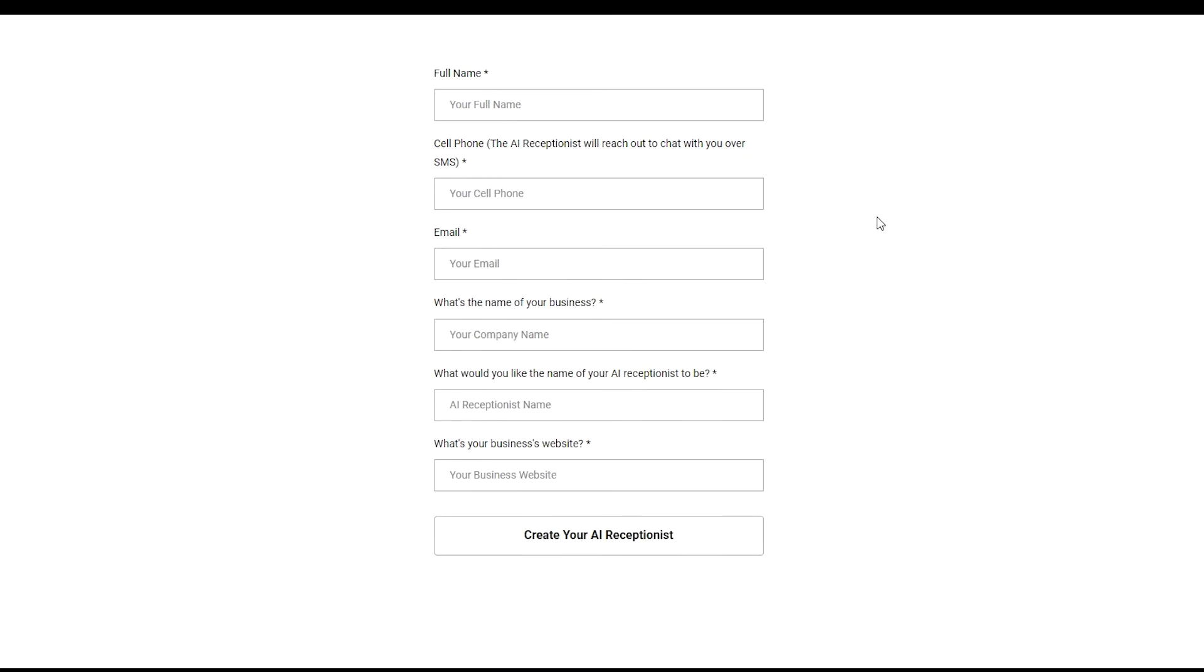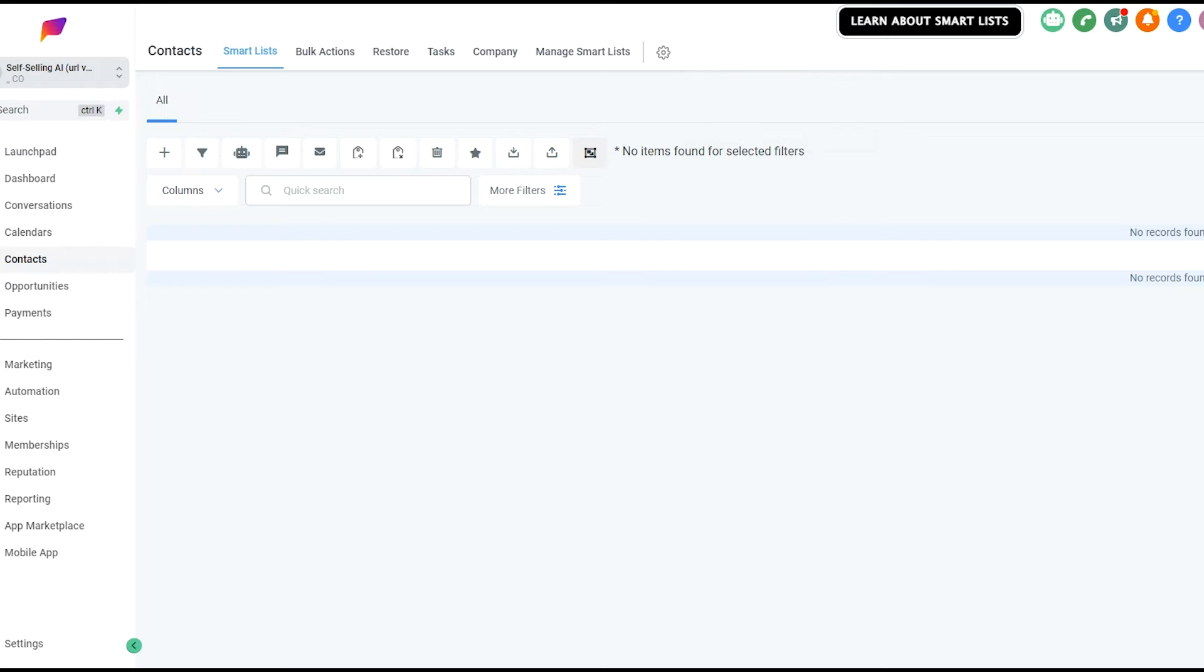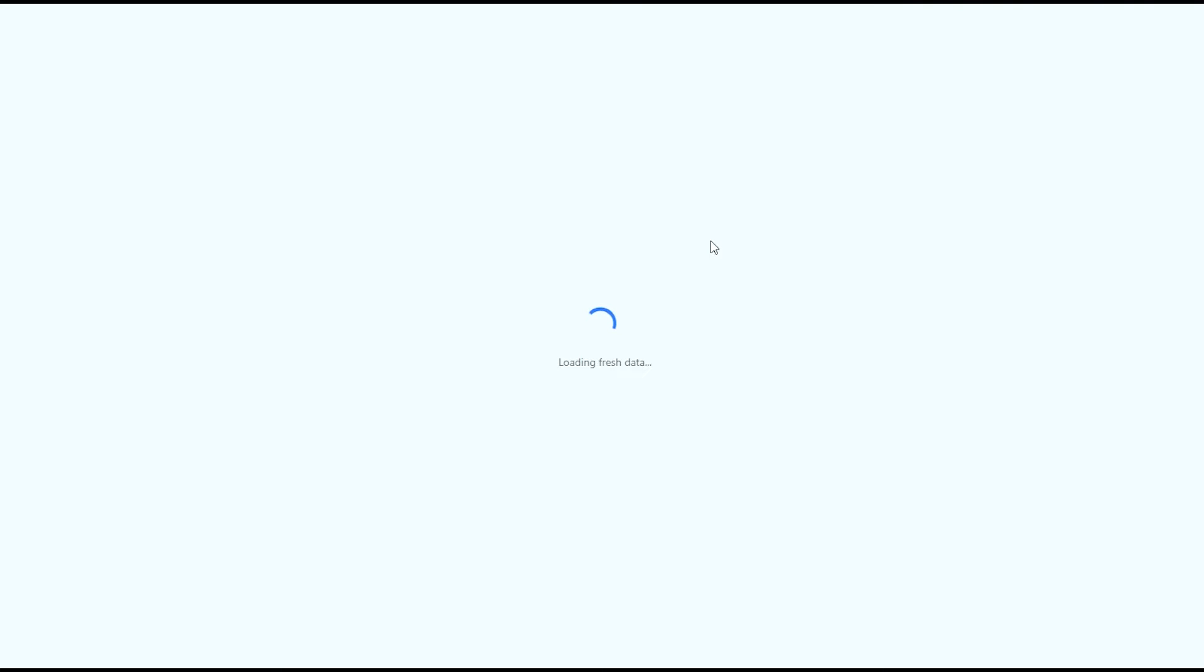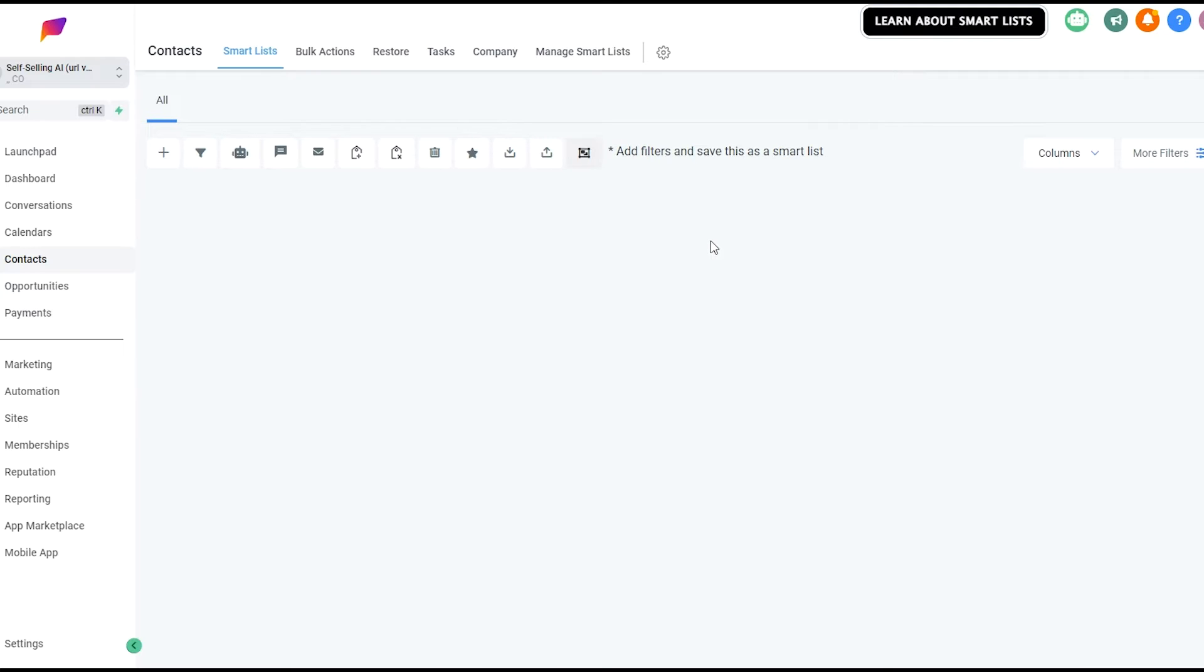When we say build your own receptionist, it's literally just submitting this form with contact information, the name of the business, the name of the AI, and what website they want to use. So I've submitted this, it should have created a contact for me.